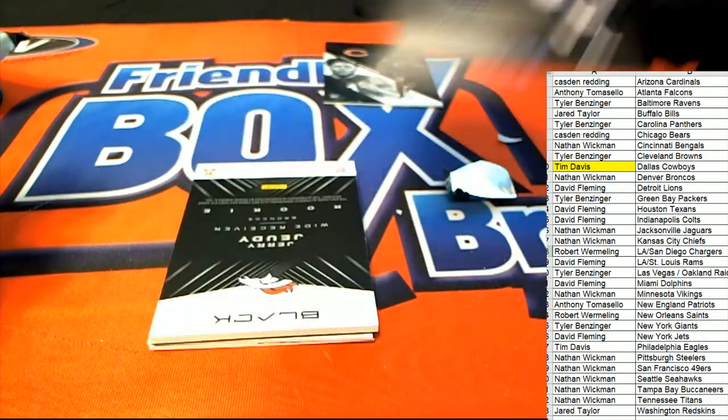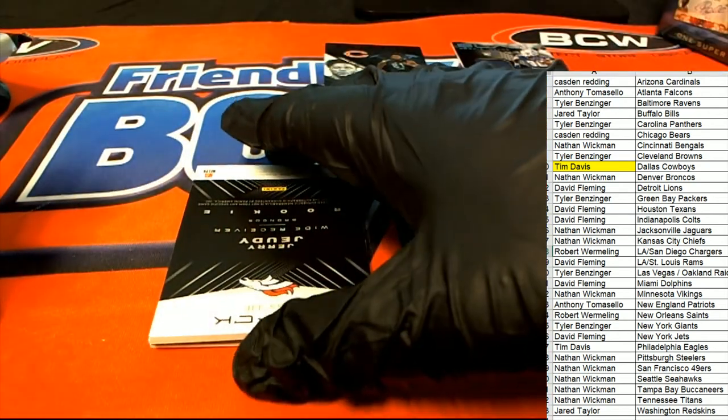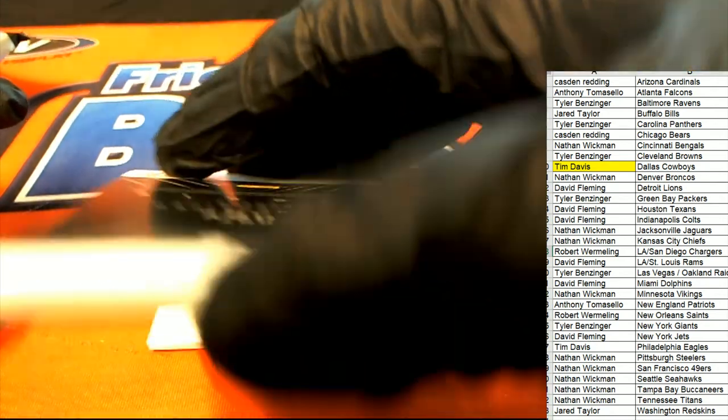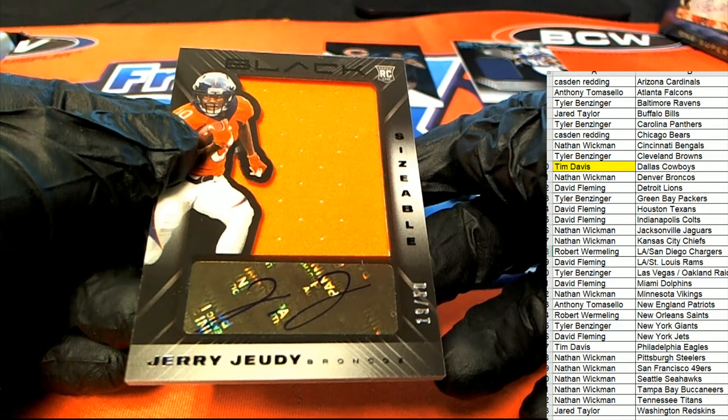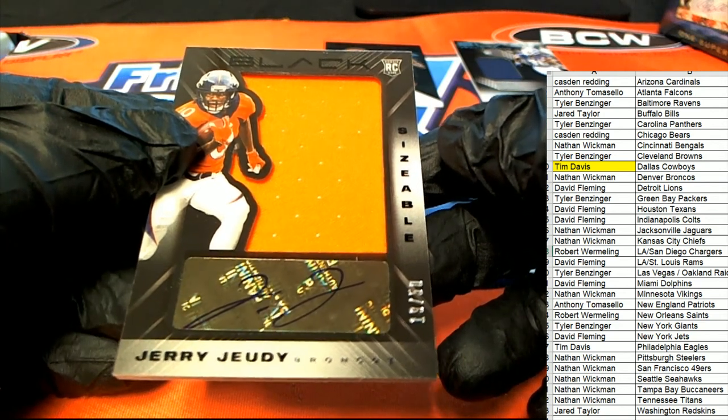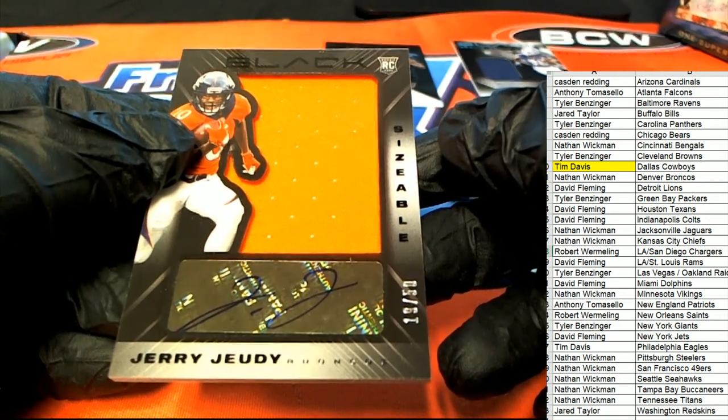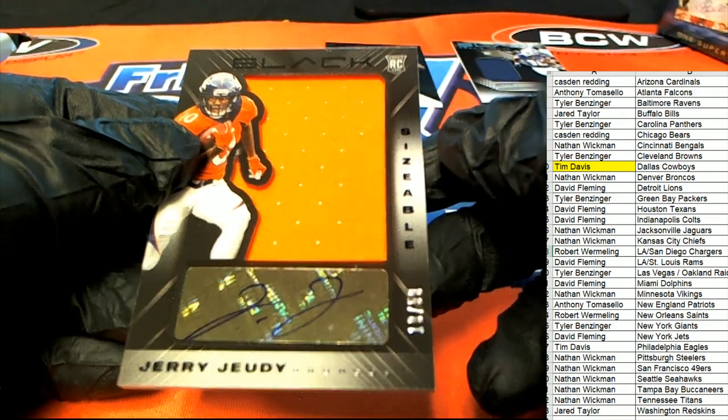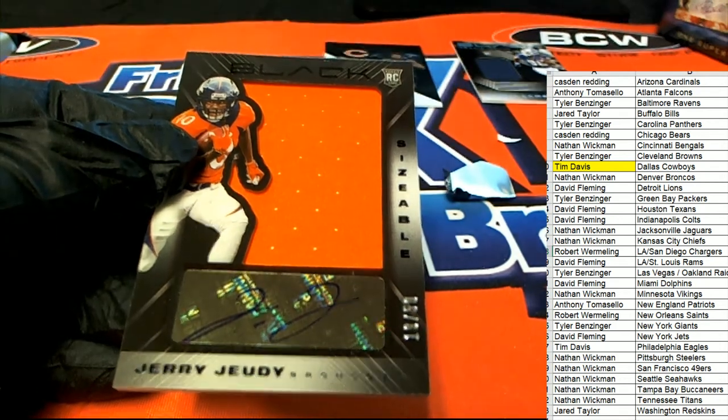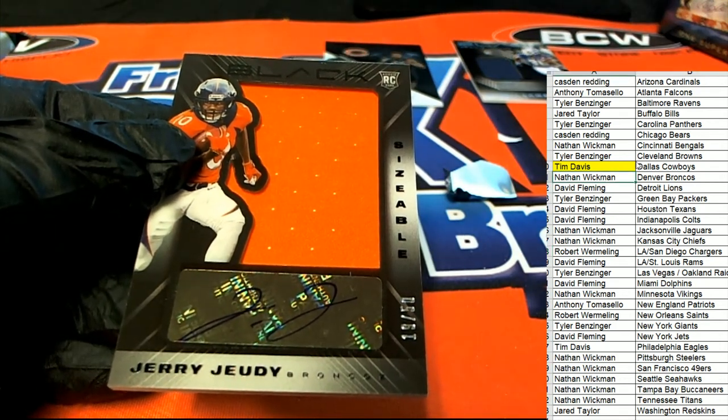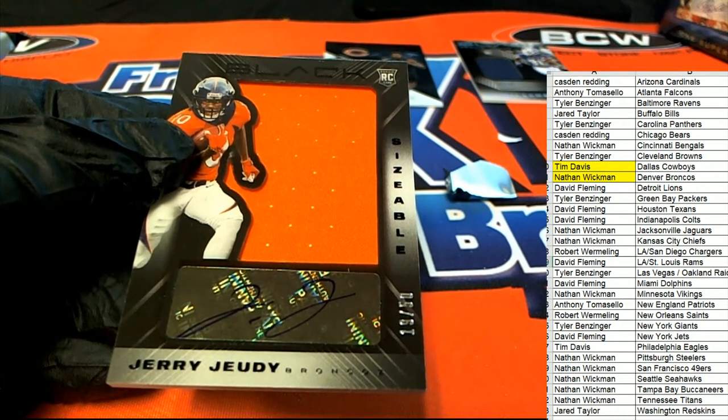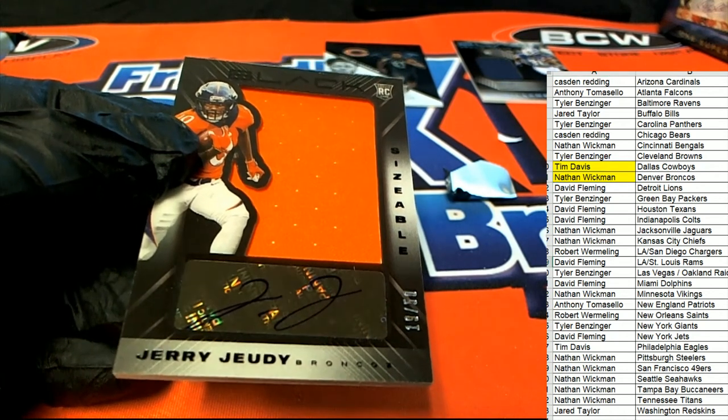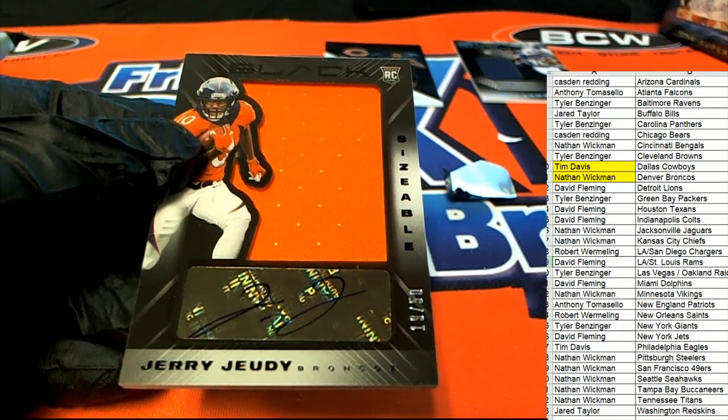Hit number two is a Jerry Jeudy and it is a Jerry Jeudy jumbo patch auto sizable type hit, 19 of 50. Denver Broncos, Denver Broncos. Nice Jerry Jeudy.